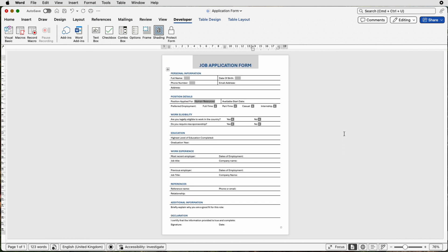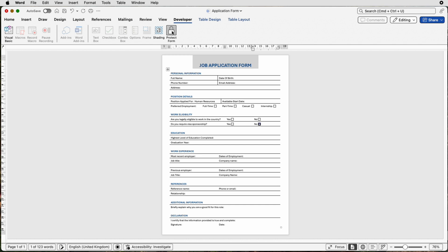So once you've completed your form, don't forget you have the choice to take off the shading, and then don't forget you need to protect your form by clicking Protect Form. Once you've done that, you can save it as a Word document and send it, and your user will be able to insert all of their information without ruining or altering any of your form.